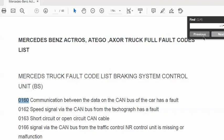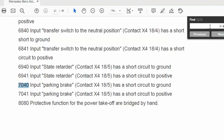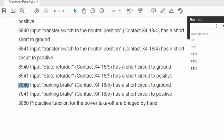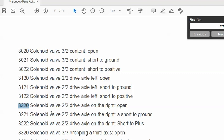You can search any fault code. For example, enter 7040 and press Enter. The description is: 'Parking brake contact, socket X4, pin 18 — or socket X4, pin 5 — short circuit to ground.' This is the meaning of fault code 7040. Try another code, such as 3220 — press Enter — and you get: 'Solenoid valve 2/2, drive axle, right side, open circuit.'